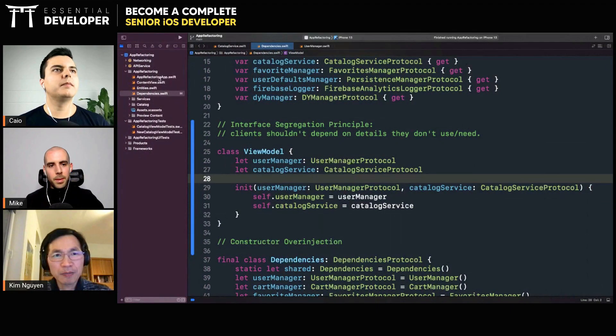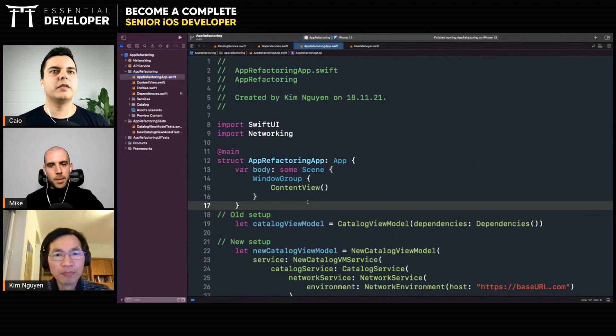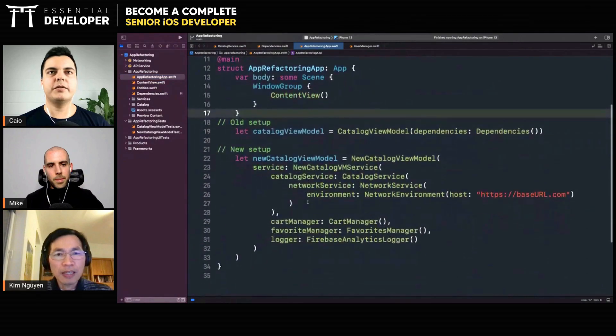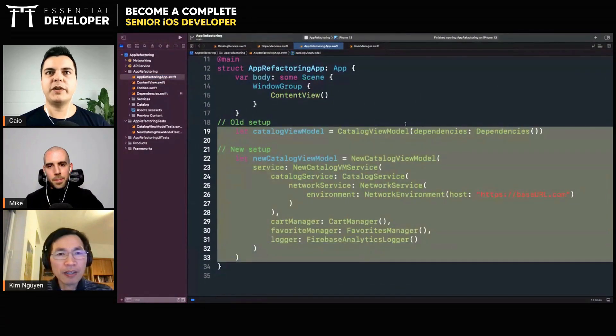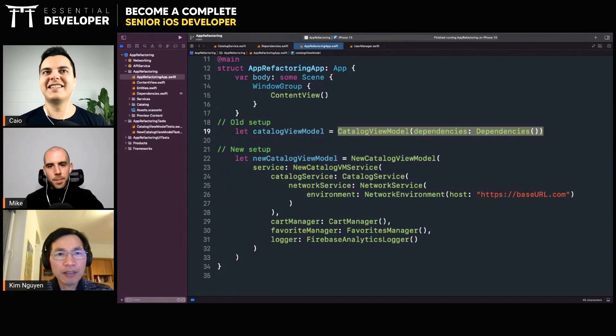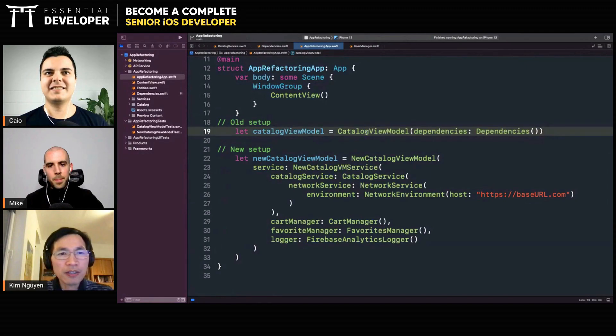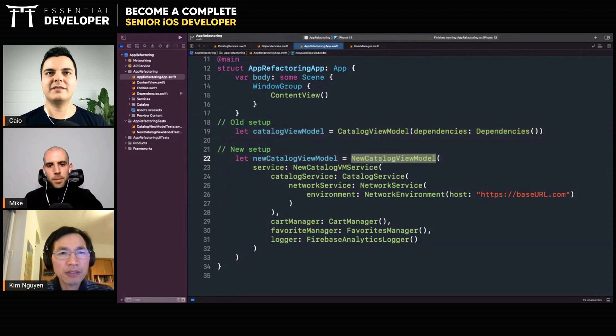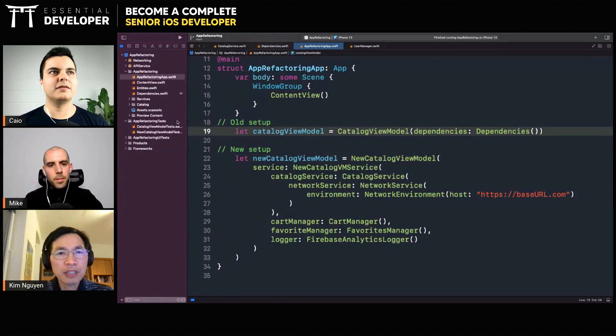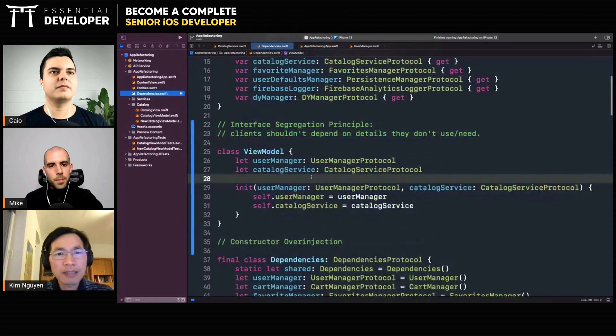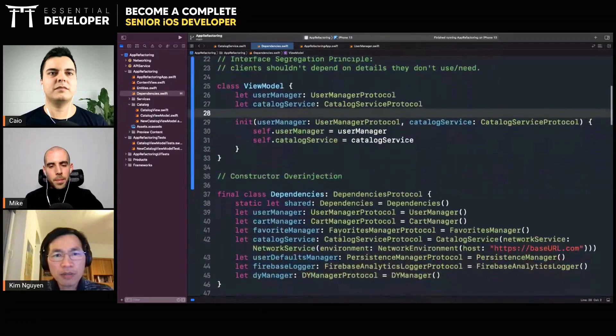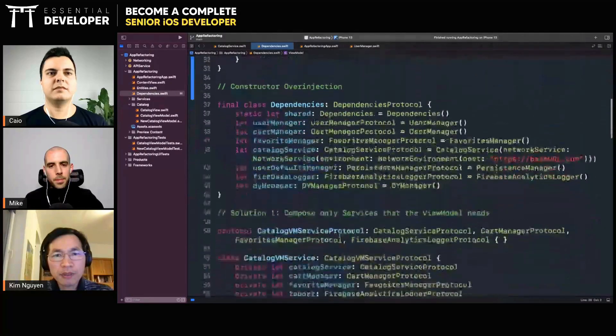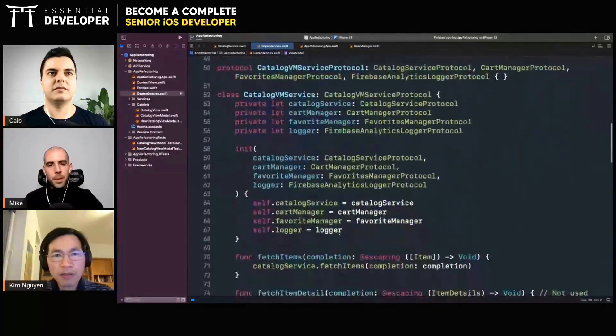So in this application, you showed two examples here, right? One where you passed all the dependencies? Yes. I think in the code, can you look at the catalog folder? At the end of the file...